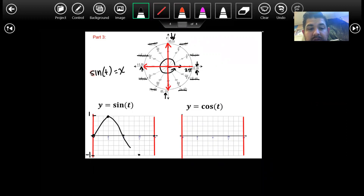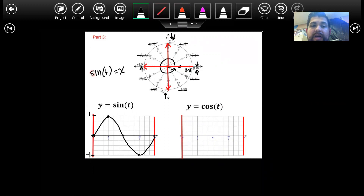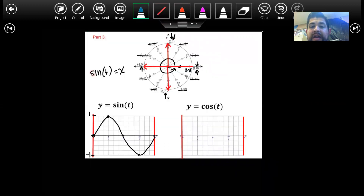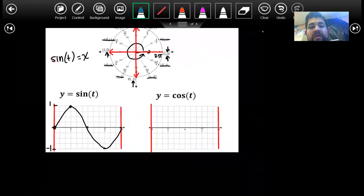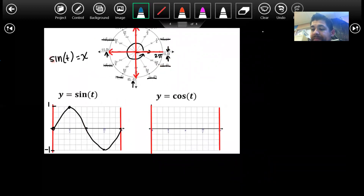We're going to get a graph that looks like a sideways S — it gets large, goes to zero, down to minimum, back to zero. These are just parent functions that I'm trying to graph for you guys. It's not super important right now. When I show you how to graph them with transformations, that's when they're going to become more important.